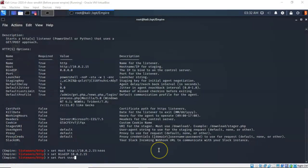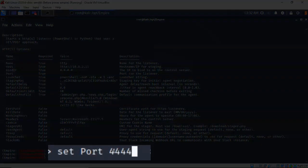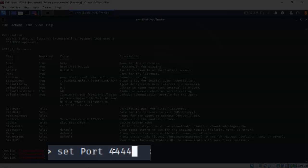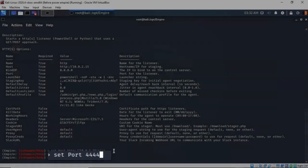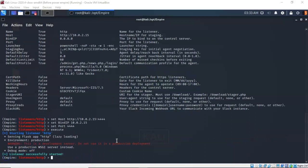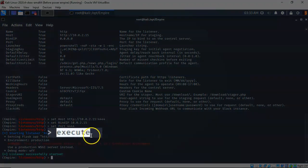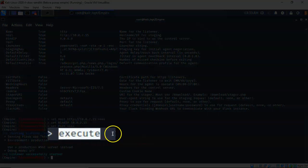The last thing we have to do is tell the listener what port it will be listening on. Type in 'set Port' — with a capital P — followed by the port number, which is 4444. Then to launch the listener, type the 'execute' command and press enter.